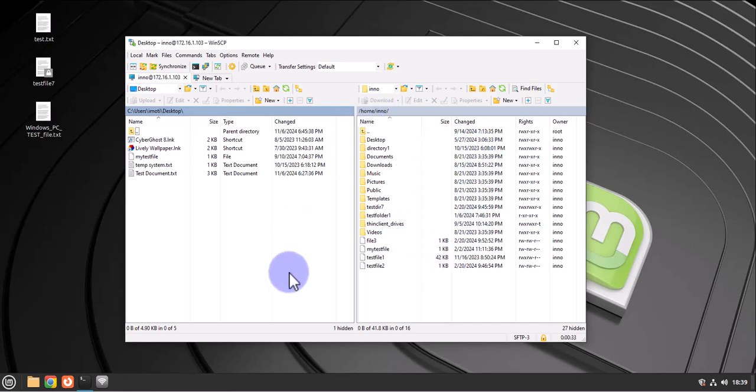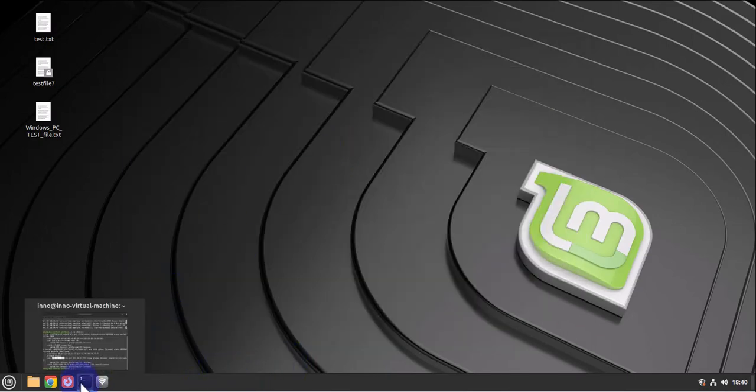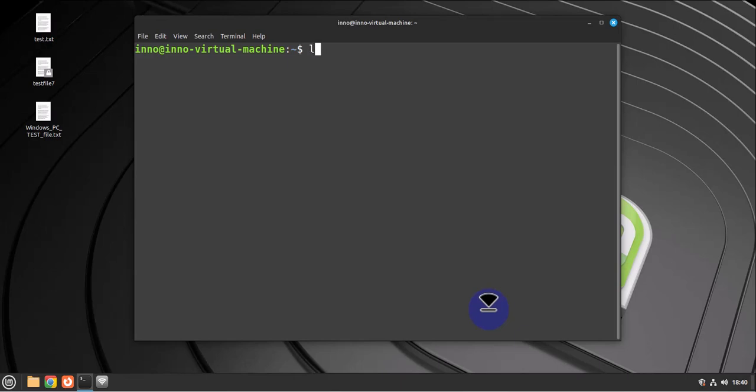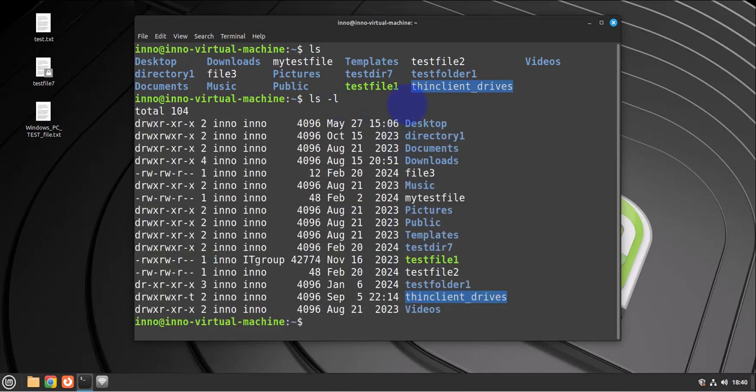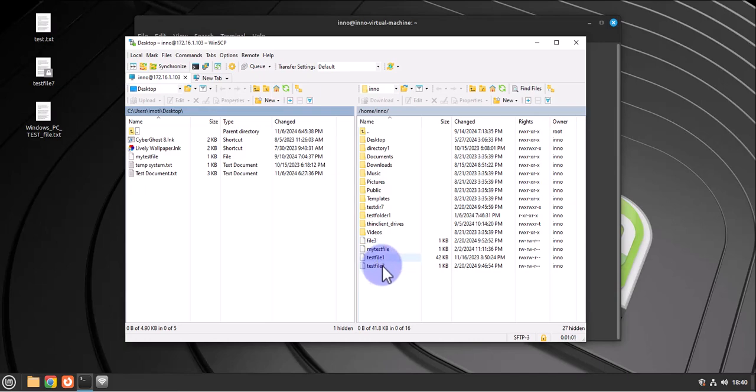Which if I go to open the terminal here, clear this, and do ls, the same files that I listed here, directories should show here as well. For instance, we have file three, test file one, test file two.